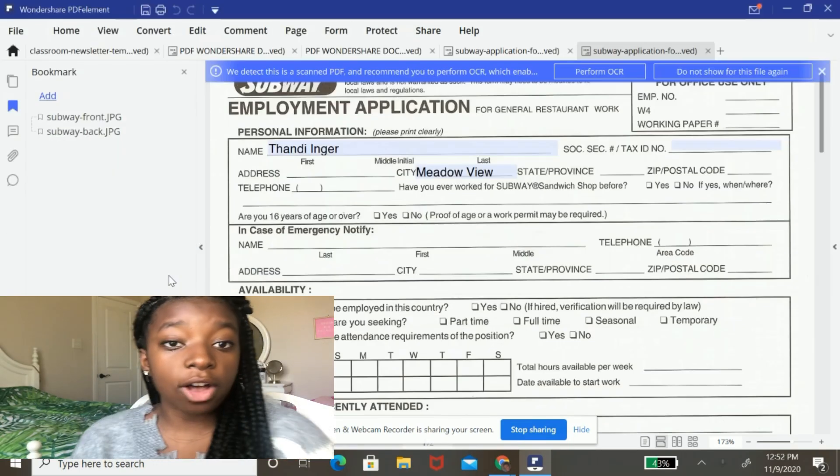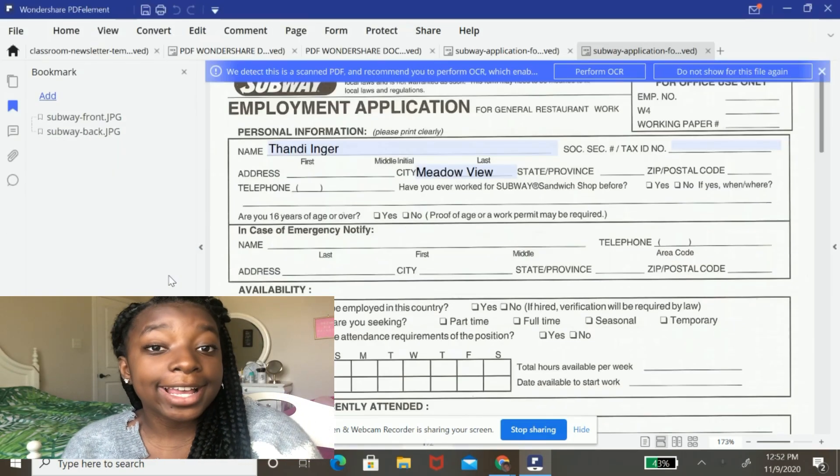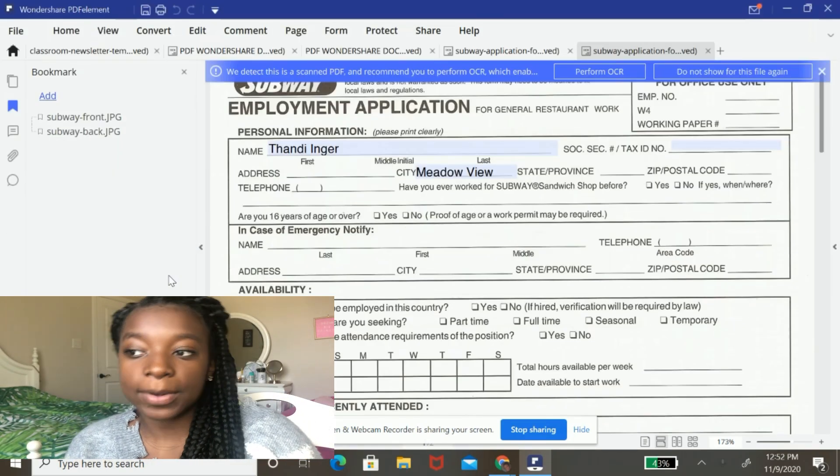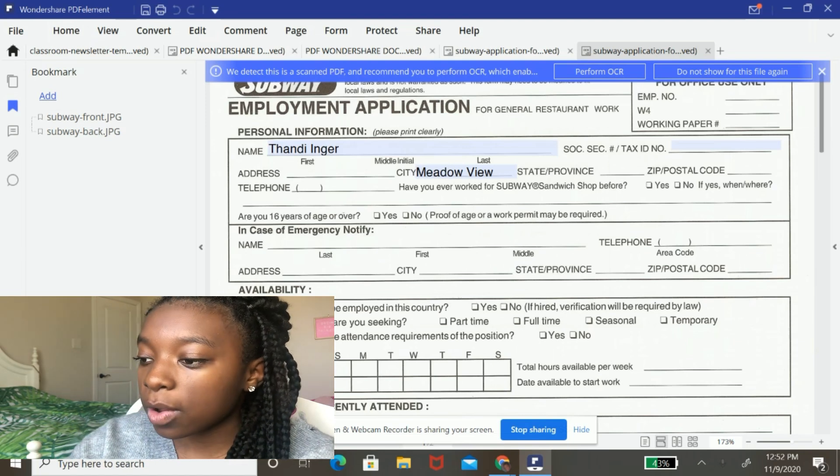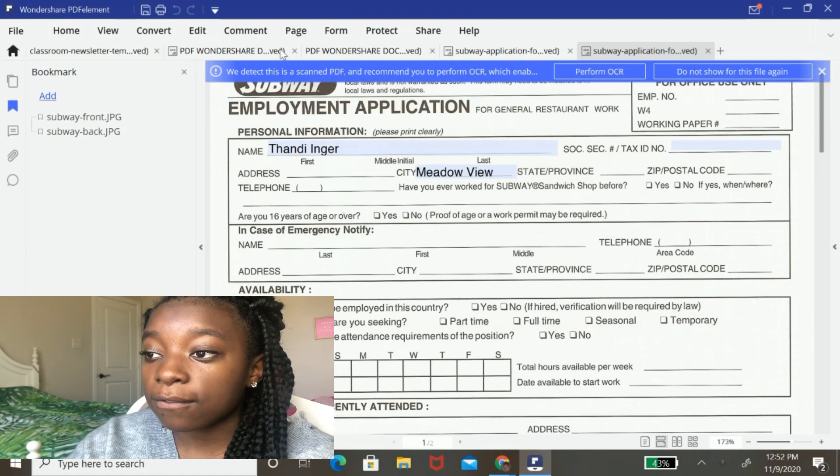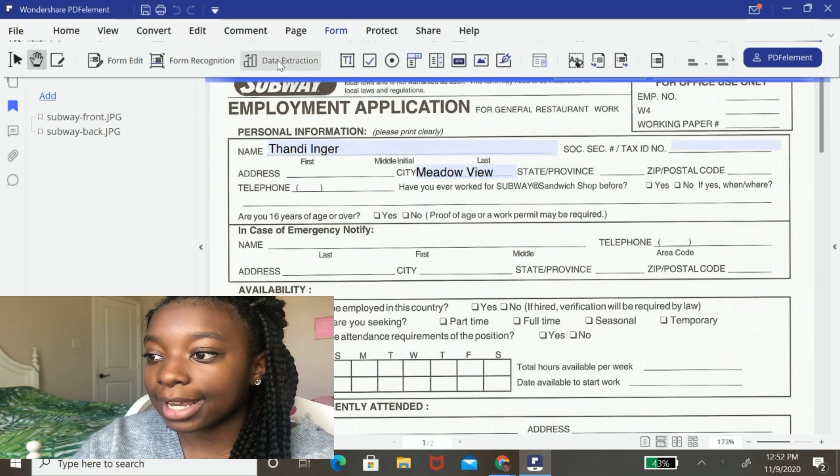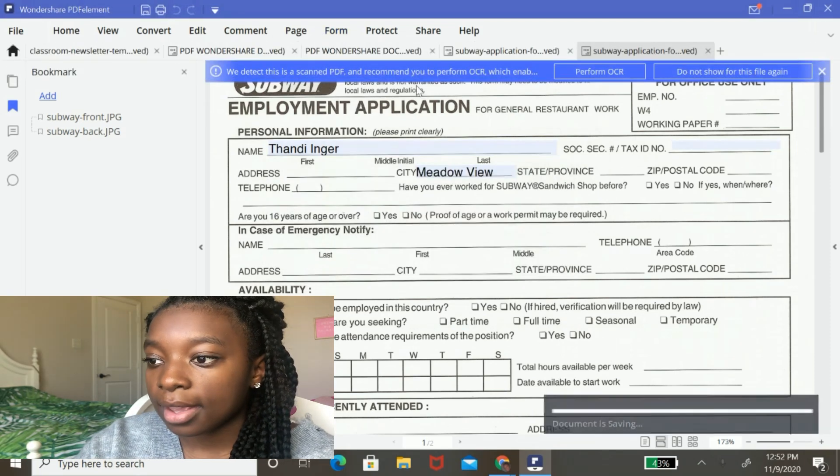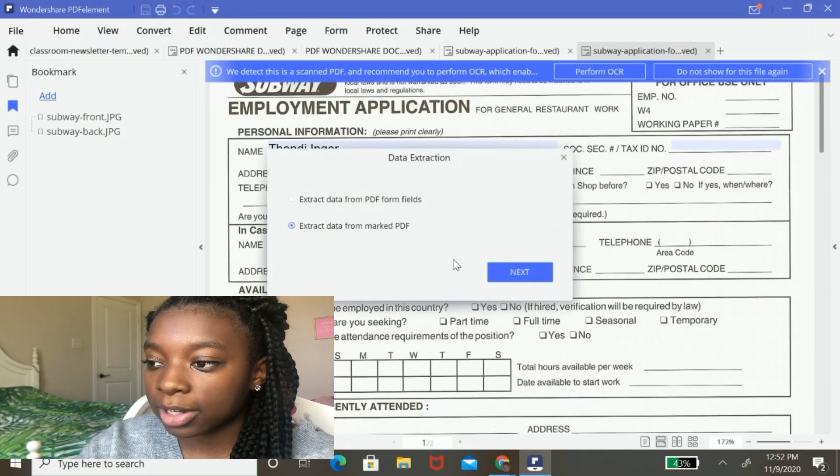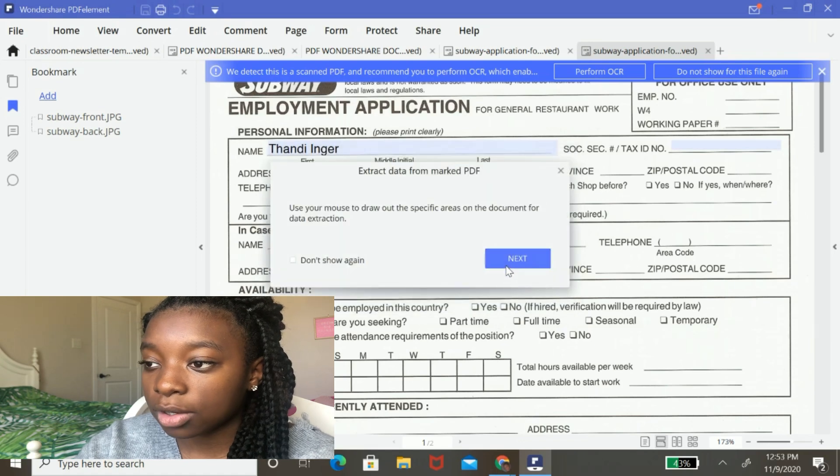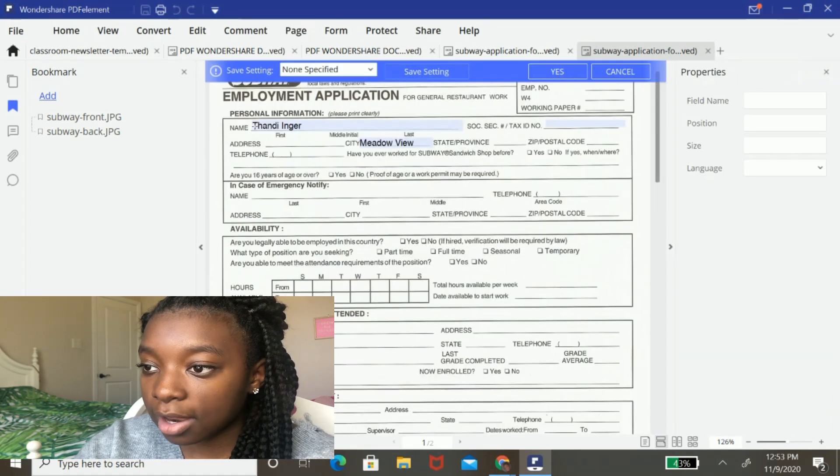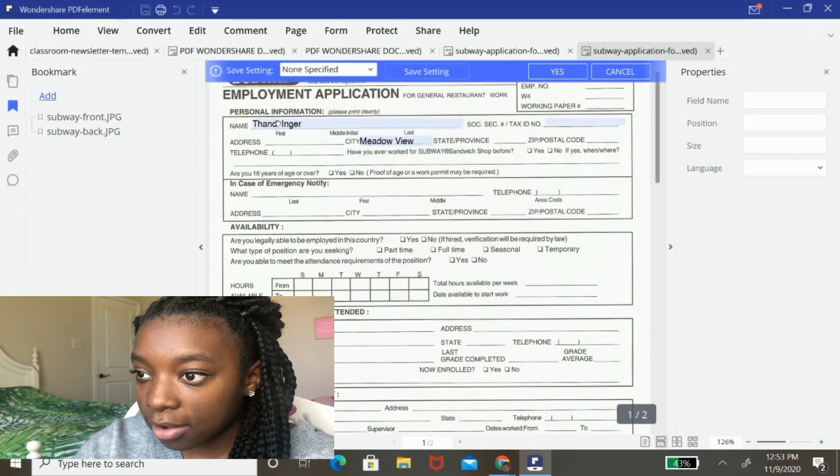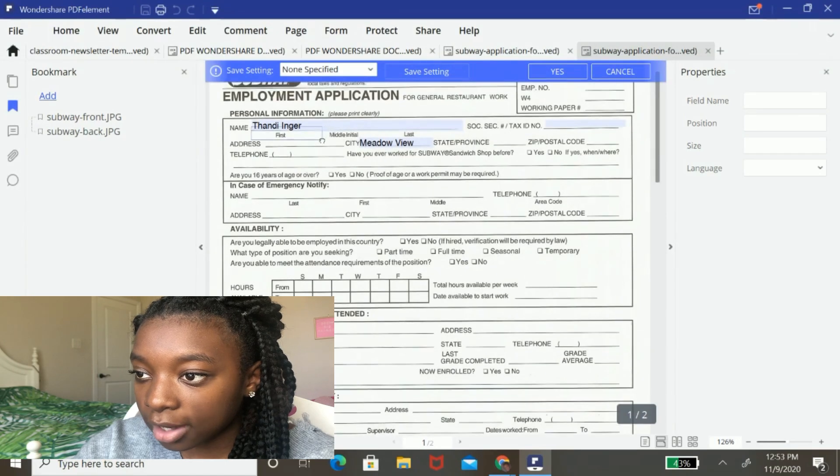Using this software, you can actually extract data from your form. So to do so, you're going to hit the form button up top and you're going to hit data extraction. And then I'm going to extract data from marked PDF. And I'm going to use my mouse to draw out specific areas of data that need to be extracted.